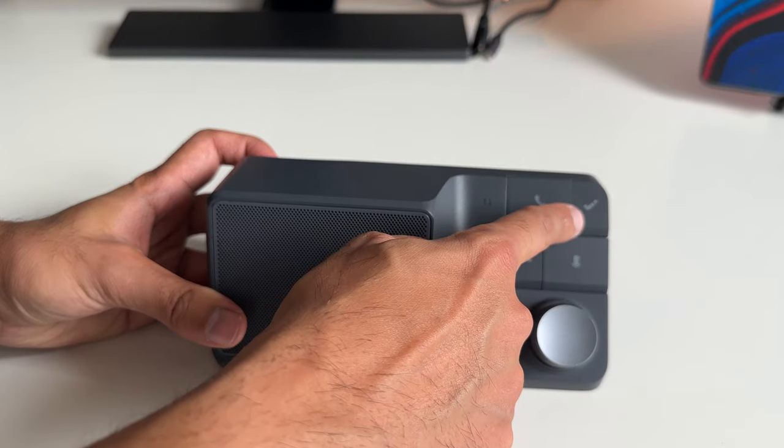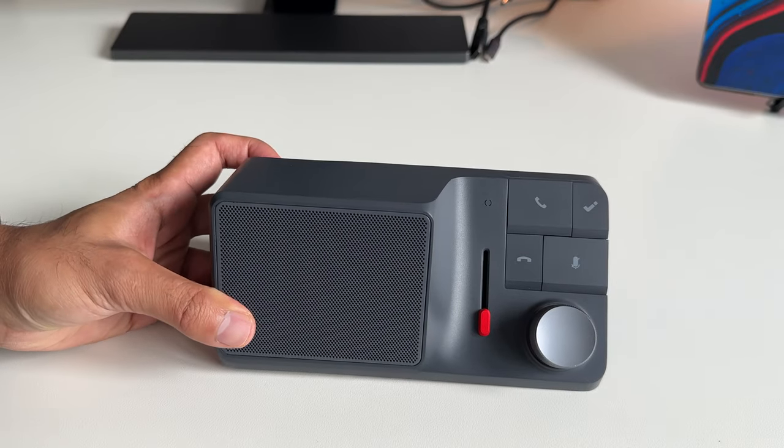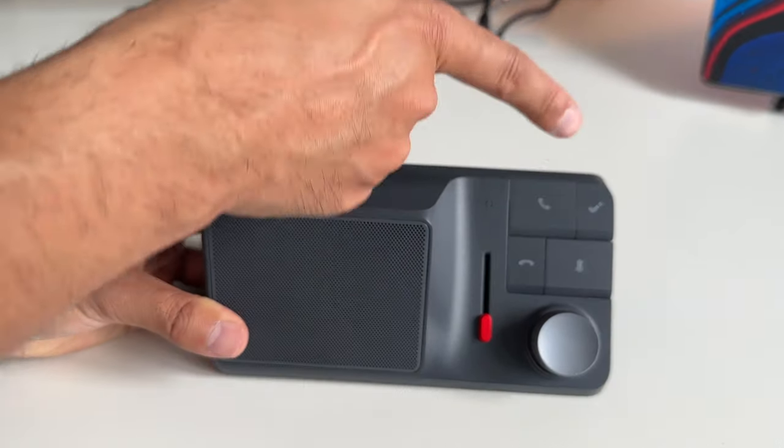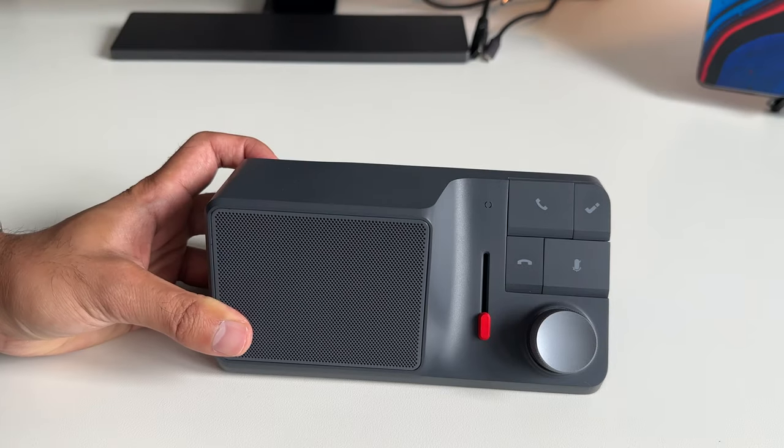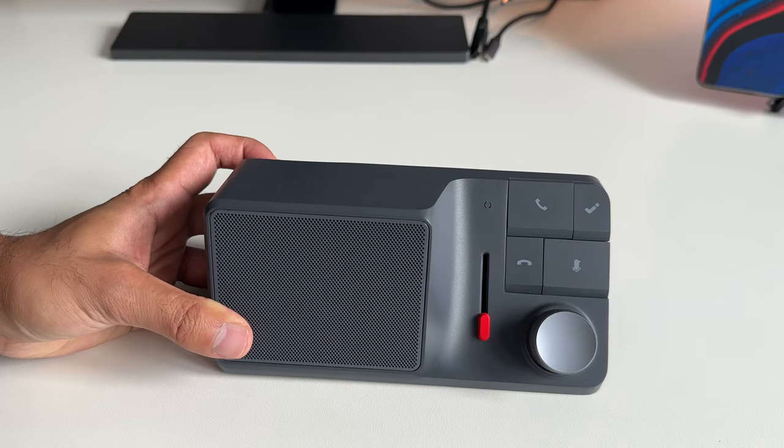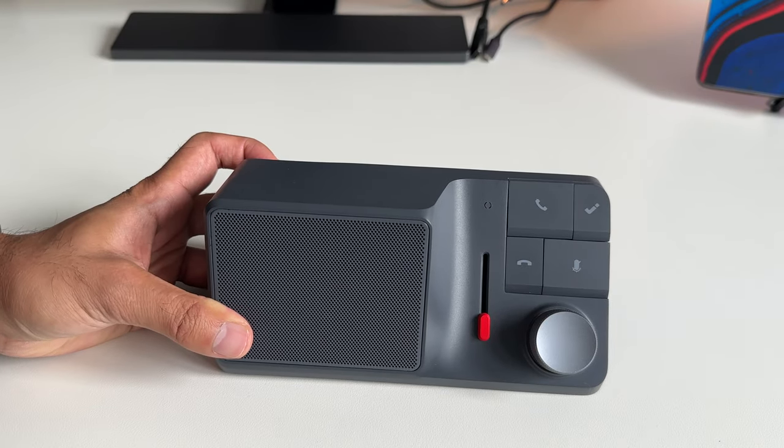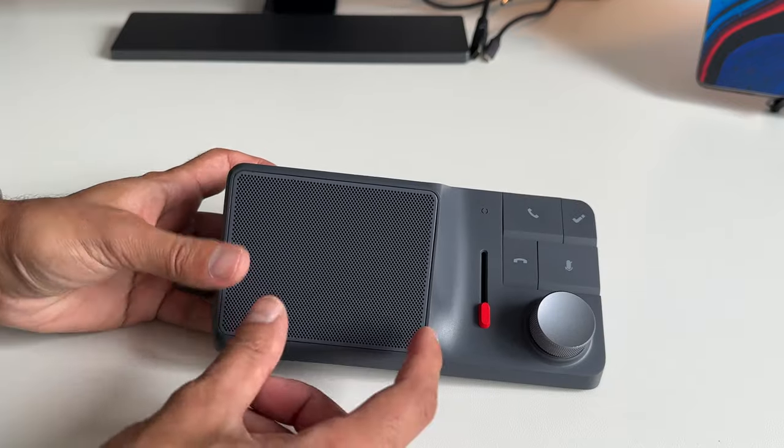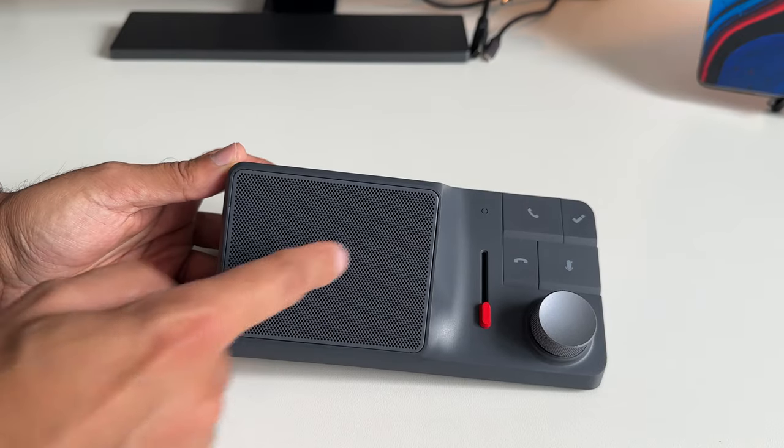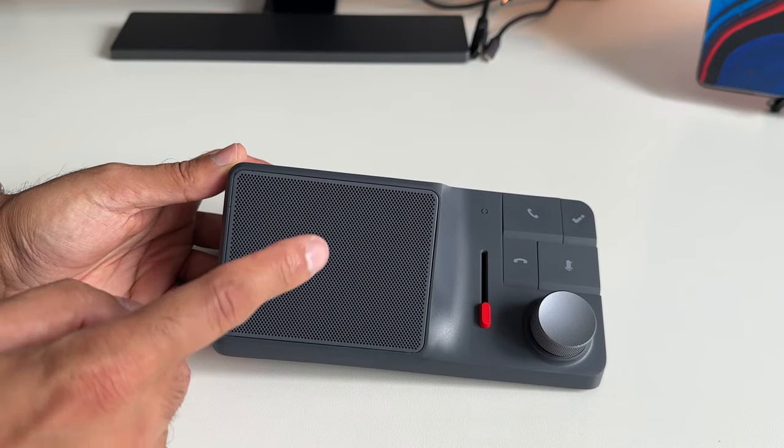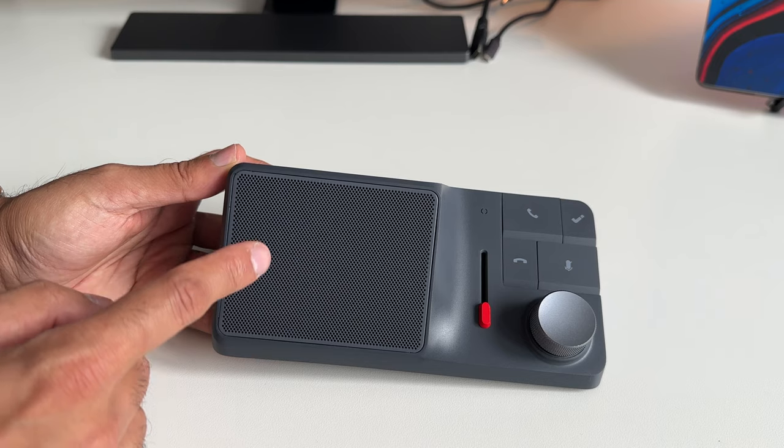And this button here is called the HiDoc key. So this is going to be key when you're going to record your calls. And we're going to explore all of the ChatGPT features that are included with this device. As you can see, very large speaker and microphone right here, which is super clear quality.